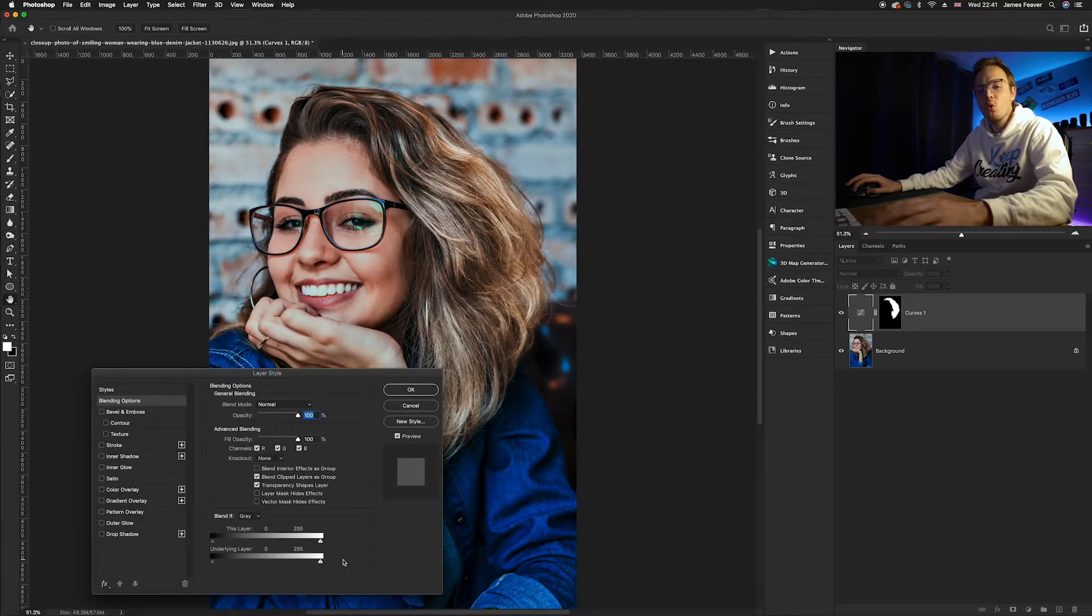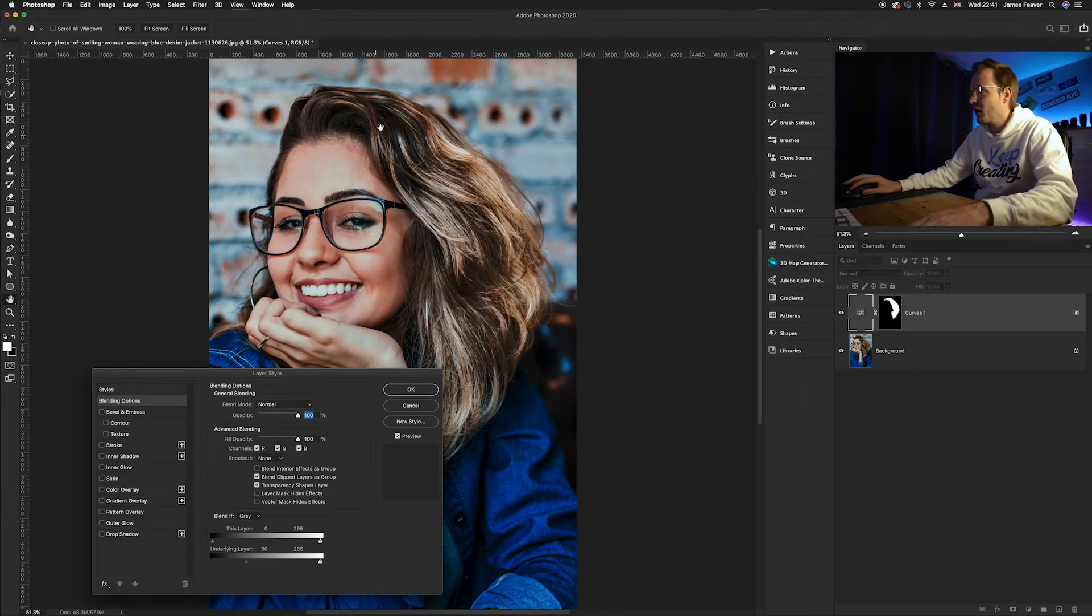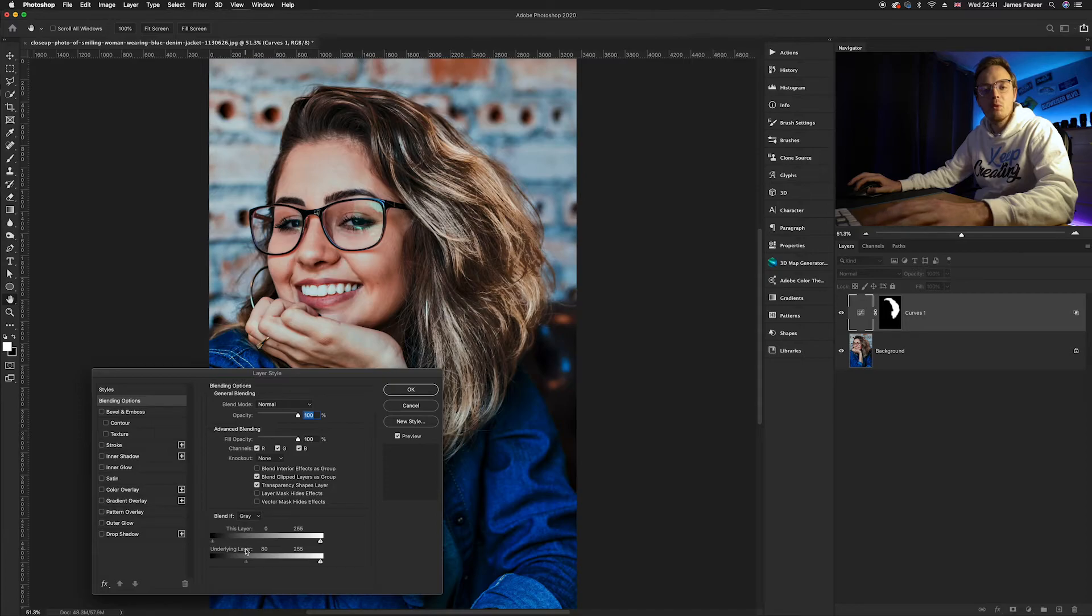We want to go to the underlying layer. What we want to do is remove all of the information from the shadows. So we're going to take the shadows over to the right and as you can see the highlight section isn't affecting any of the shadows, it's just affecting the highlights.